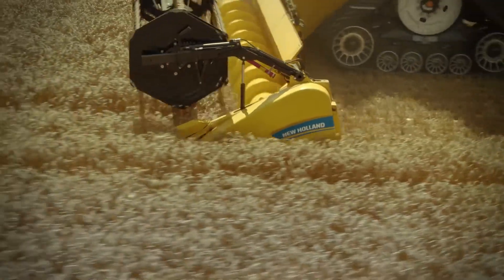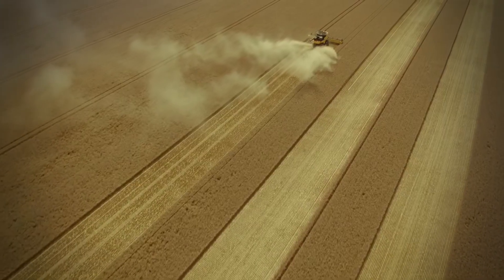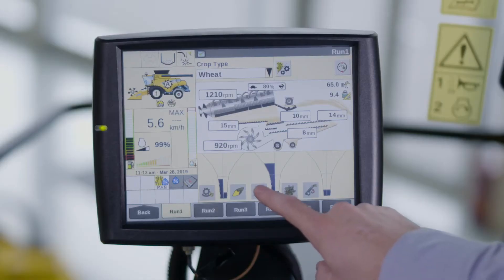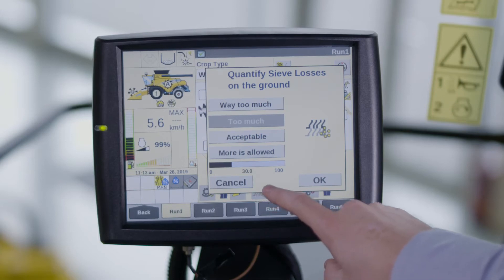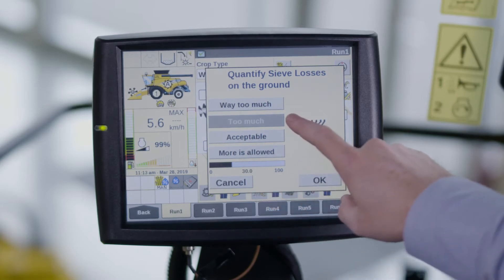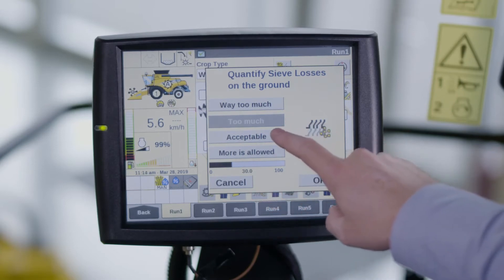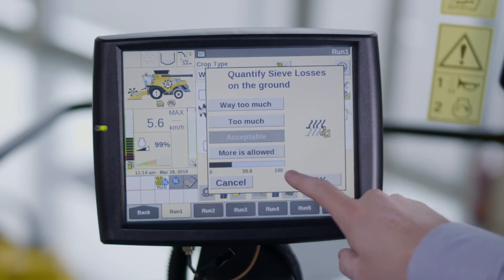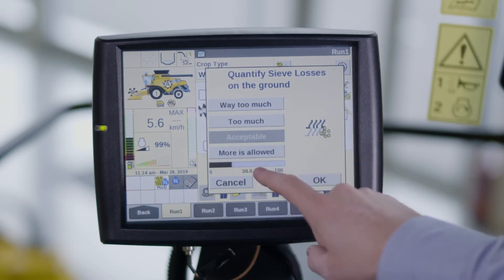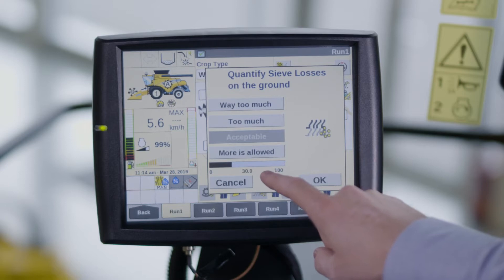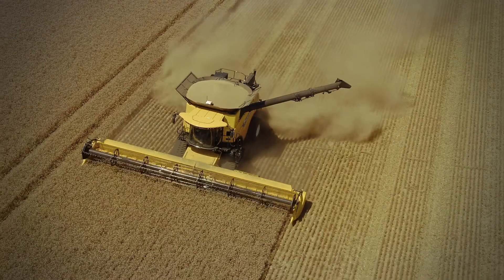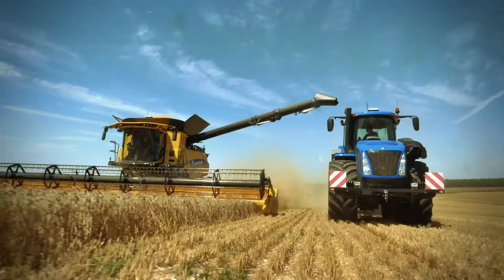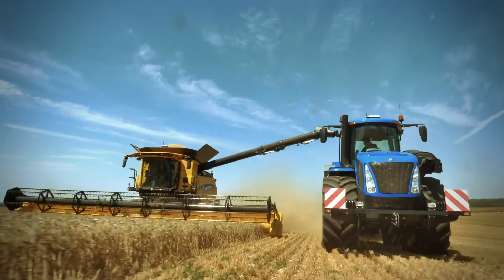To follow the sensitivity procedure, you need to press one of the icons next to the appropriate funnel. A pop-up becomes visible which asks you to quantify the actual loss or grain quality by selecting acceptable, too much, way too much, or more is allowed. With your selection, the system will calculate your sensitivity value by using the data from the last 60 seconds of harvesting.